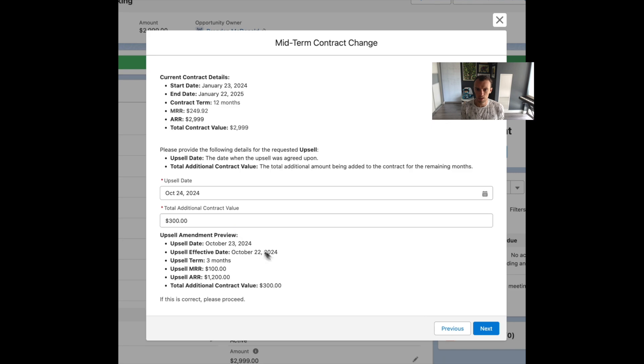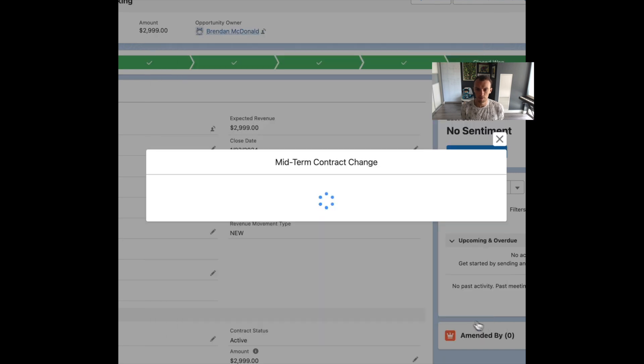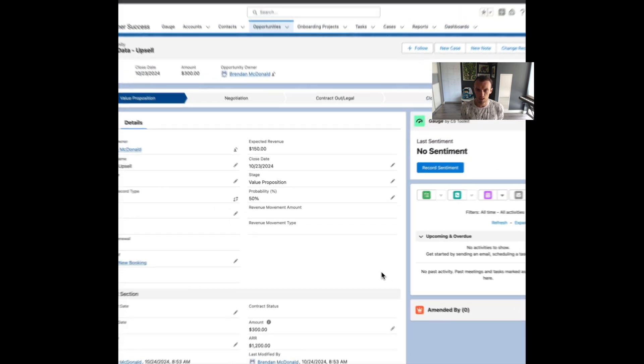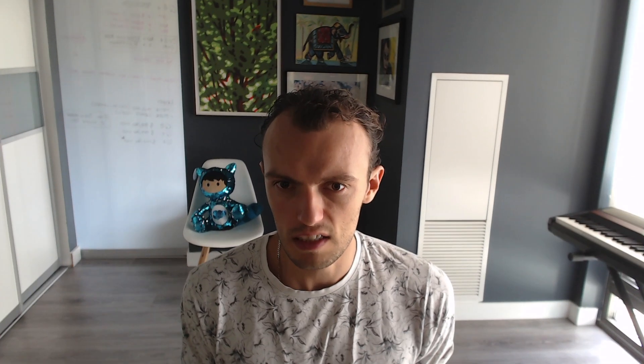In this series we're going to cover everything from setting up the foundational data model to more advanced topics like setting up revenue movement or managing midterm contract changes. We're going to walk you through everything so that you can set up your Salesforce and your renewal process effectively so your forecast is accurate.